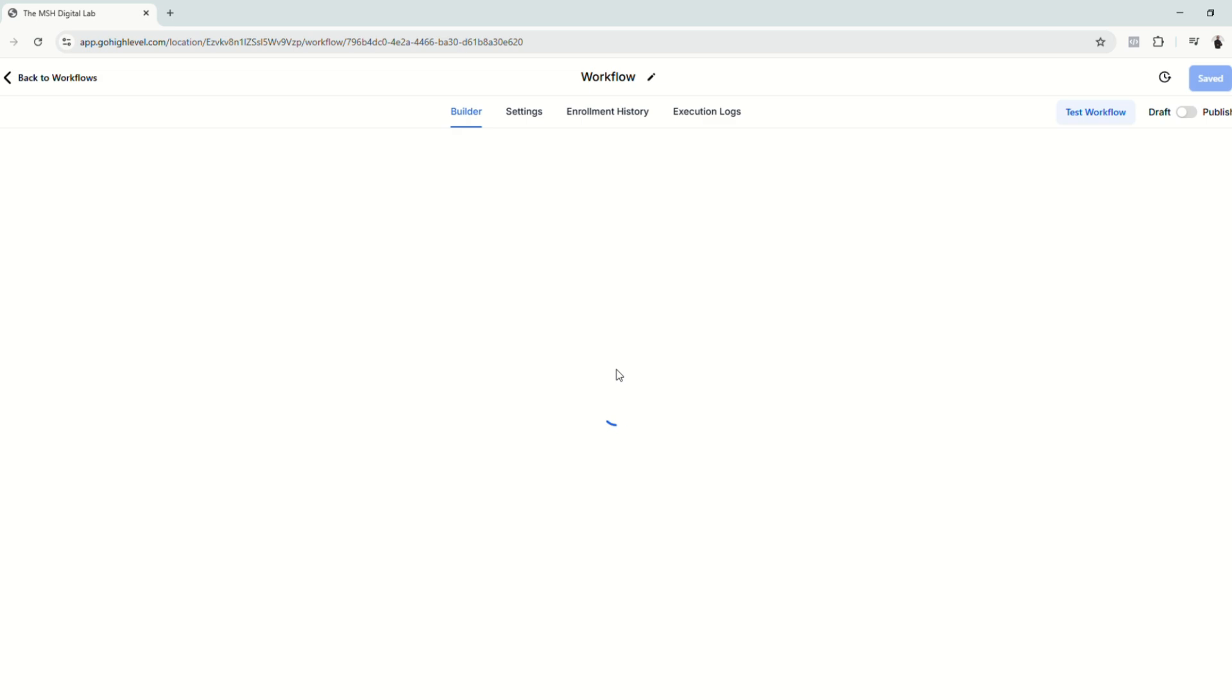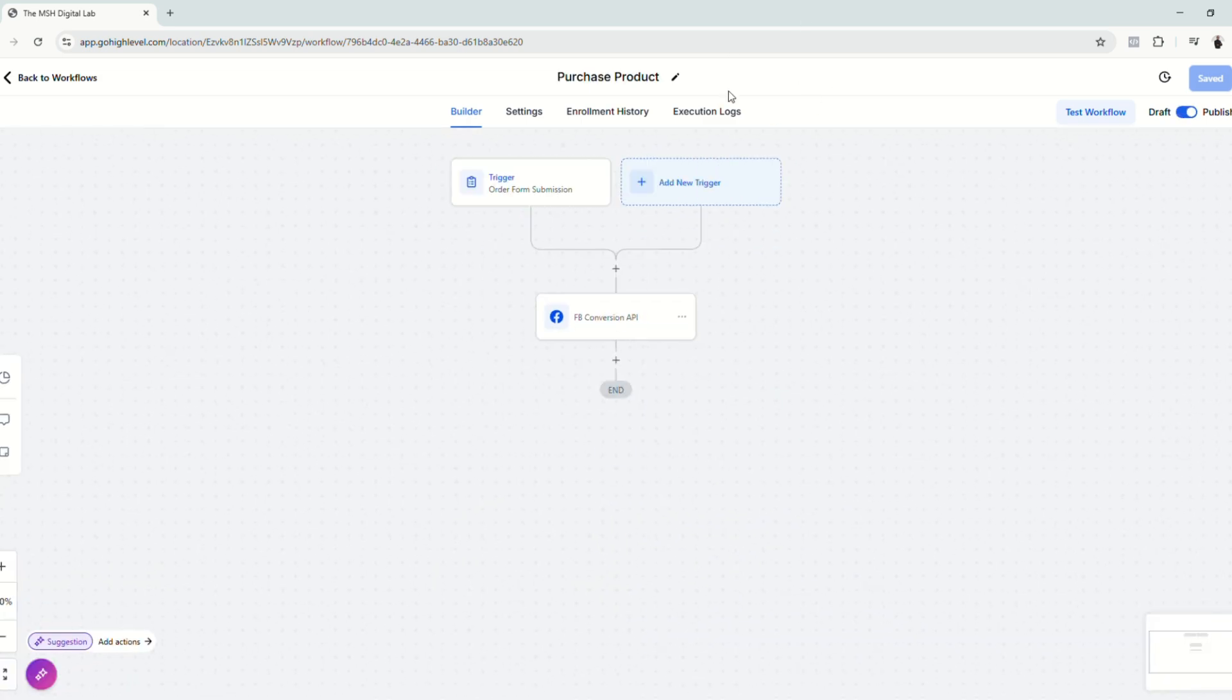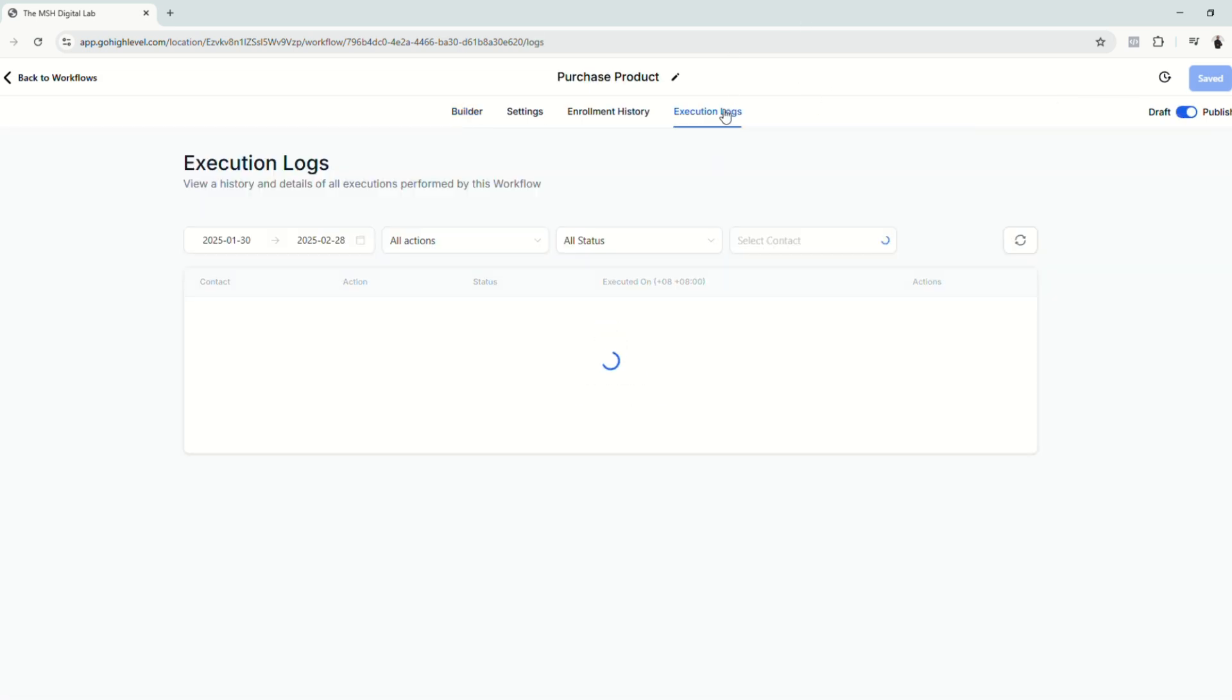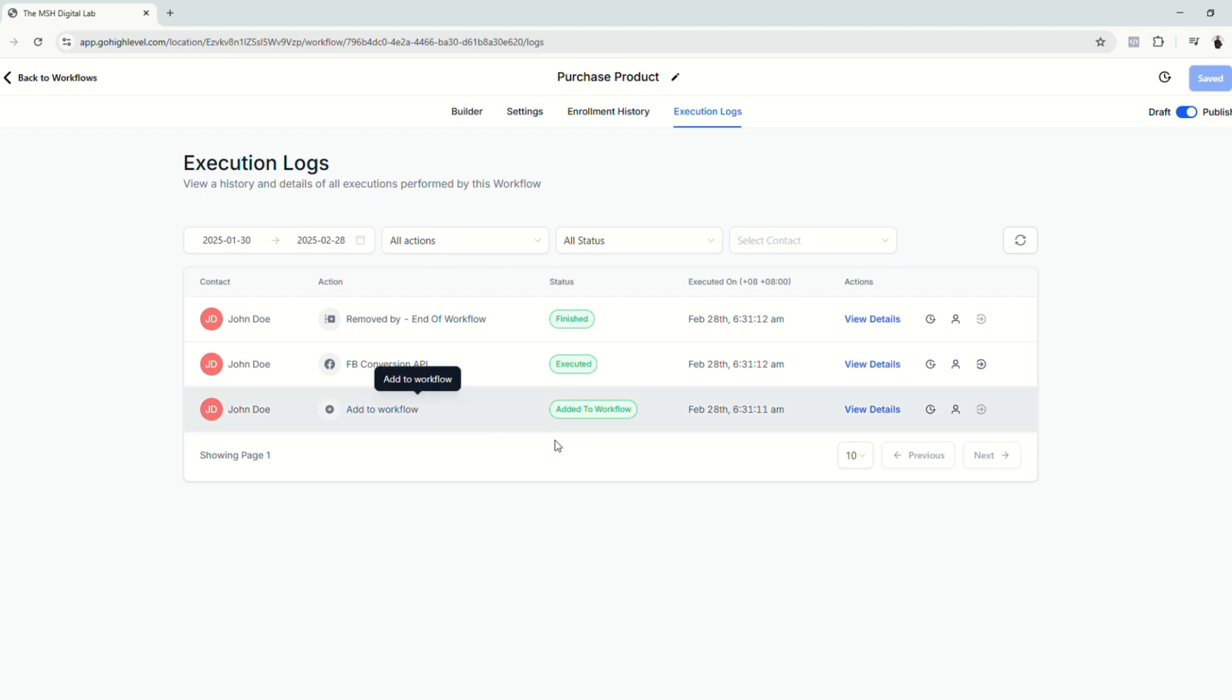Click and click execution logs. And there we go. As you can see, our Facebook conversion API in pixel worked.